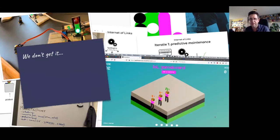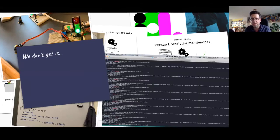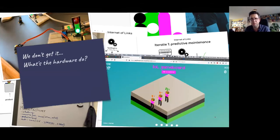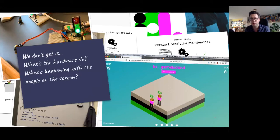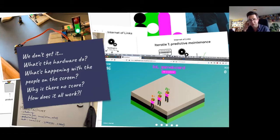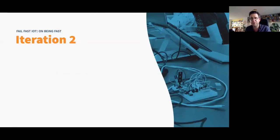And that's exactly what we got from our clients. So our clients were people internally to our company that tried this out. And they said, we don't get this. What does the hardware do? What's with those people on the screen? Why was there no score? How does this work? So we failed already, which was great in our case, because that's what we wanted. So we went back to the drawing board for iteration two.